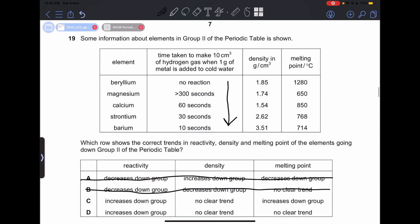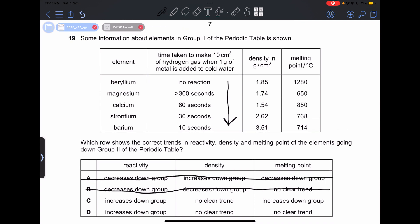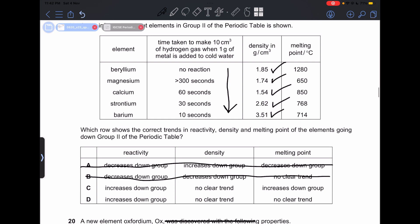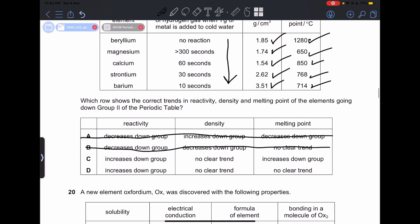For density, there is no clear trend — beryllium was 1.85, then it decreased and increased again, so no consistent pattern. For melting point, there is also no clear trend — it was high at the beginning, decreased, increased in the middle, then decreased again. Because there is no clear trend for either density or melting point, our answer is going to be D.